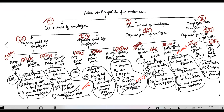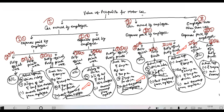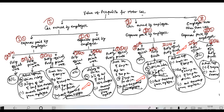This chart shows the value of perquisites for motor car. The car can be owned by the employer or by the employee. If the car is owned by the employer and expenses are also paid by the employer, and the car is used fully for official work, the value will be nil. If the car is used wholly for personal/home use, it will be taxed at actual cost. Any amount paid by the employer will be a taxable perquisite.